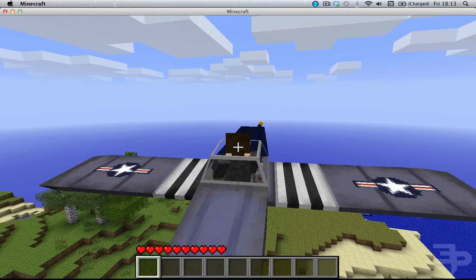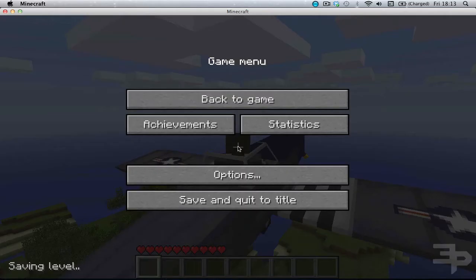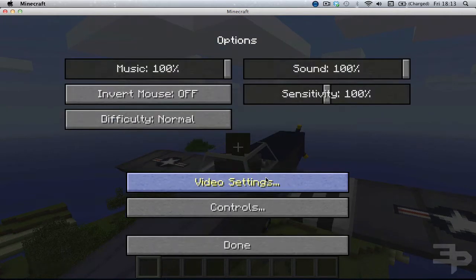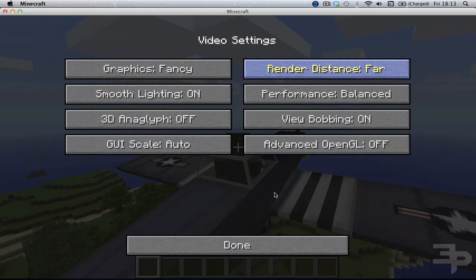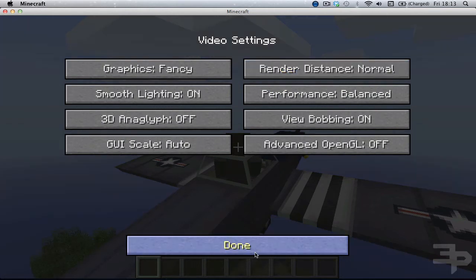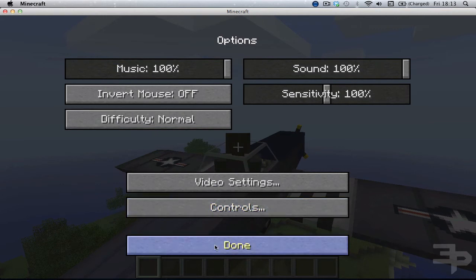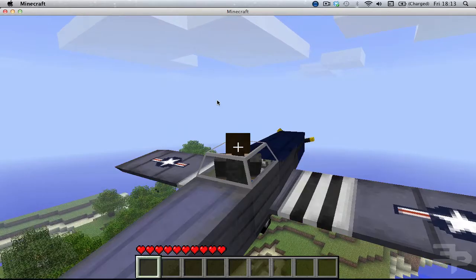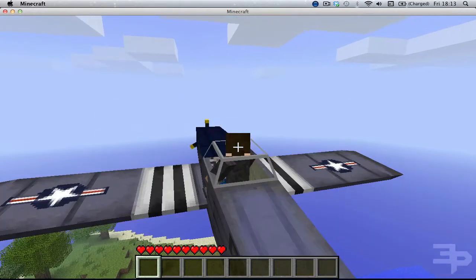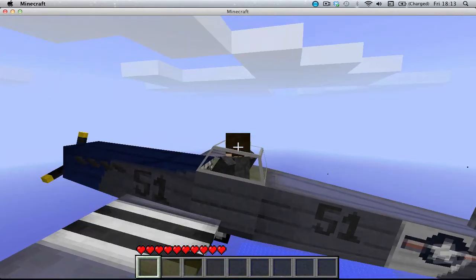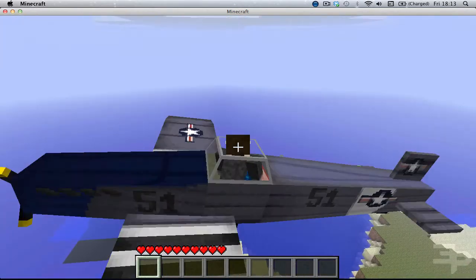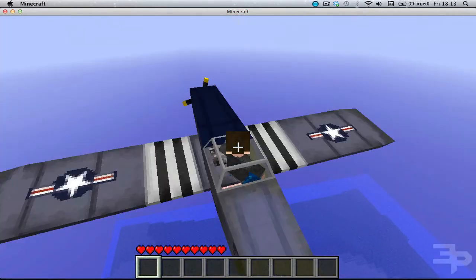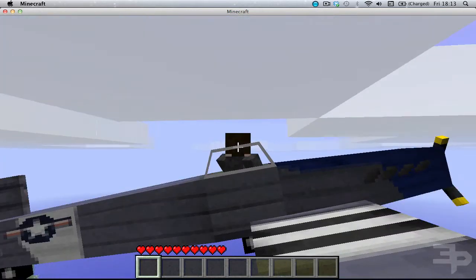Bit laggy. That's because my render distance is on far. Probably should have changed. So I hope this was helpful to you. Please like this and subscribe.